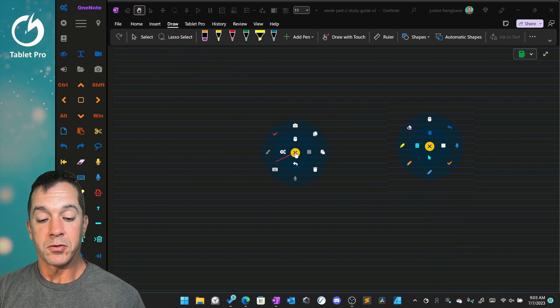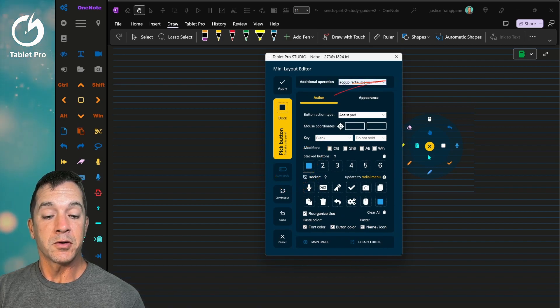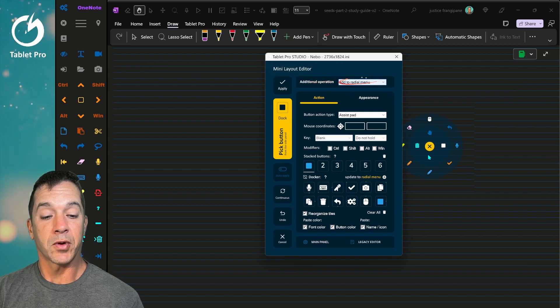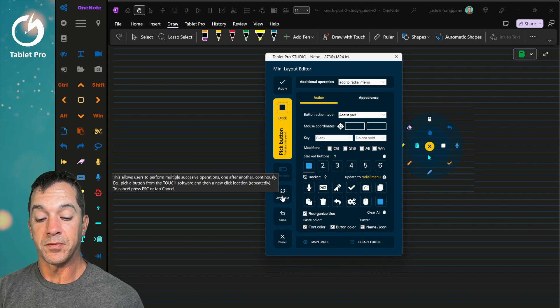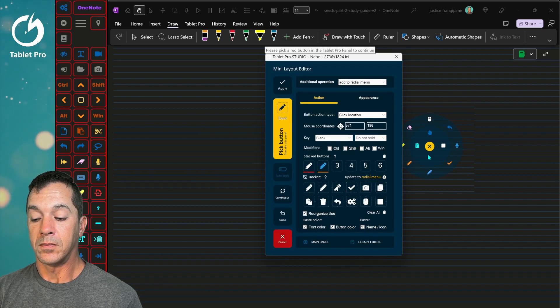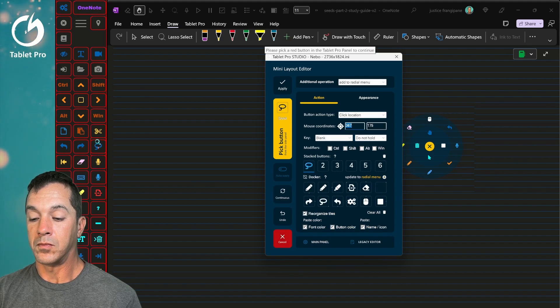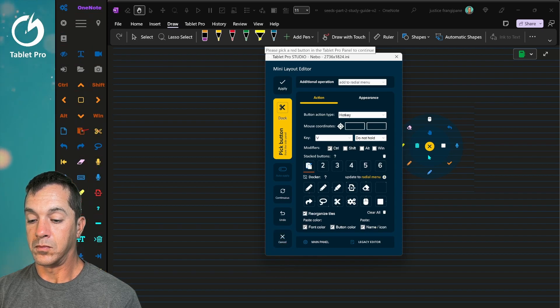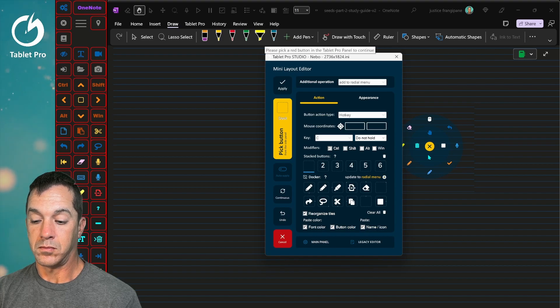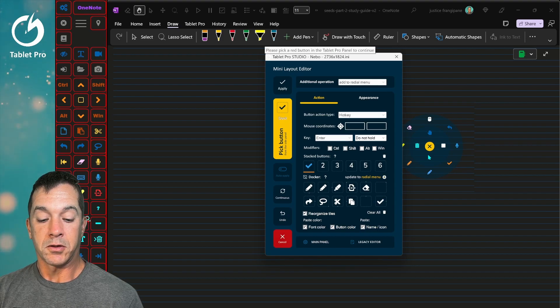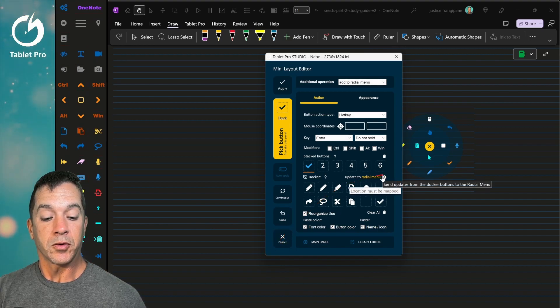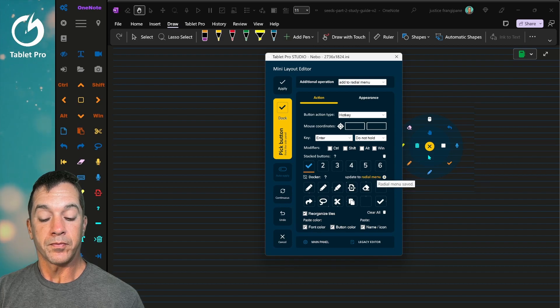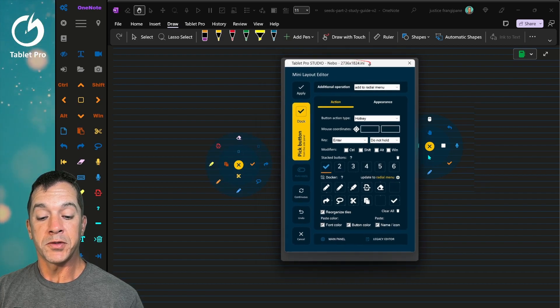All right, so we're going to hold the side button, click, and then what I'm going to do, notice up here it says additional operations, add to radial menu. I'm going to choose, instead of pick button, I'm going to choose continuous. And enter. All right, now we're going to hover over cancel. We're going to update to radial menu.